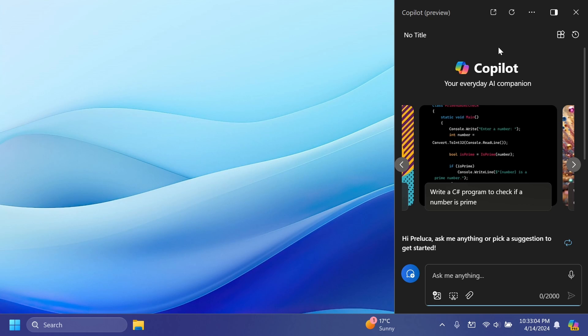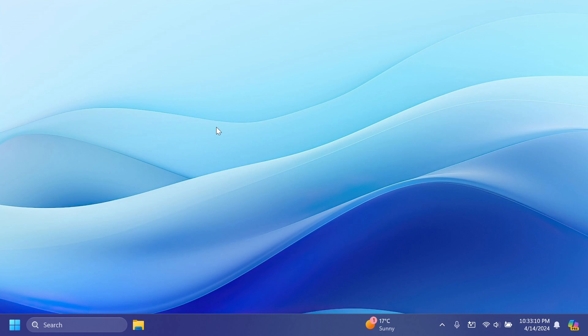There are also a few known issues in this build, some related to Widgets, some related to Copilot, and some other ones mentioned by Microsoft, but you can check those out in the official Microsoft blog post that you're going to find in the article below in the video's description.